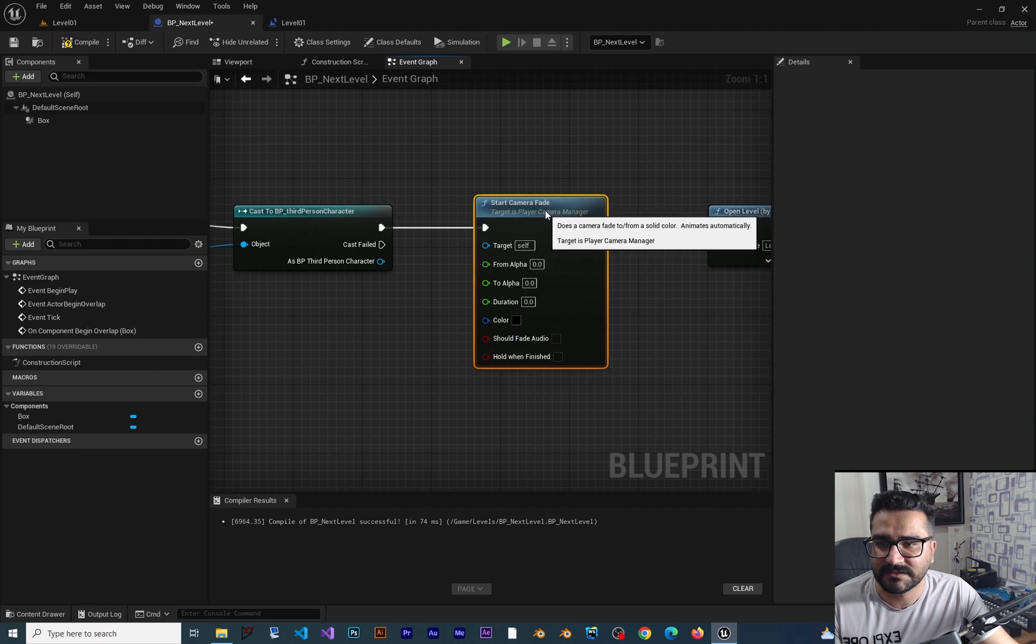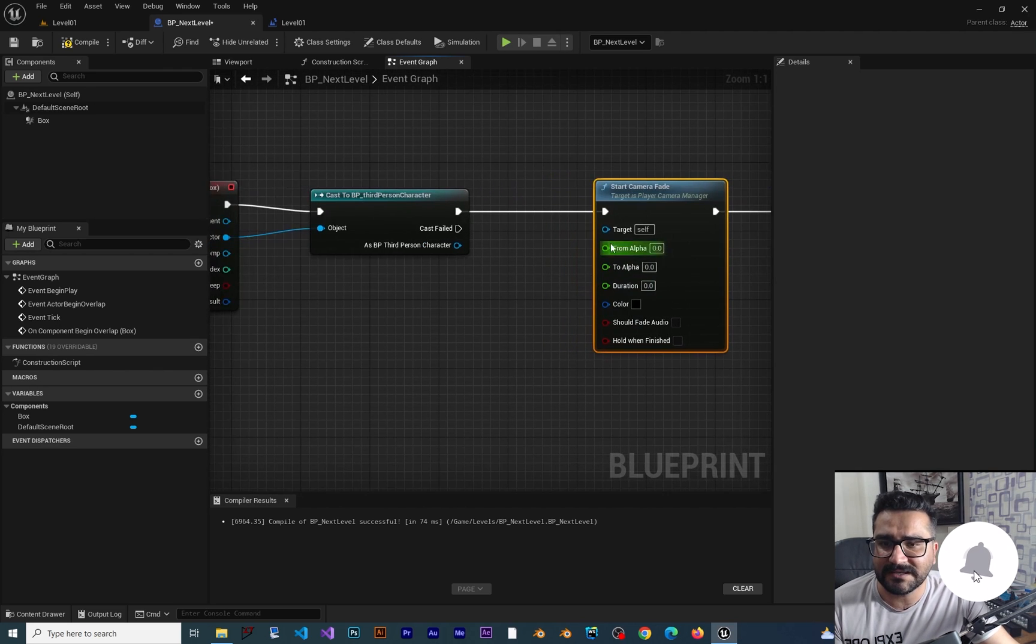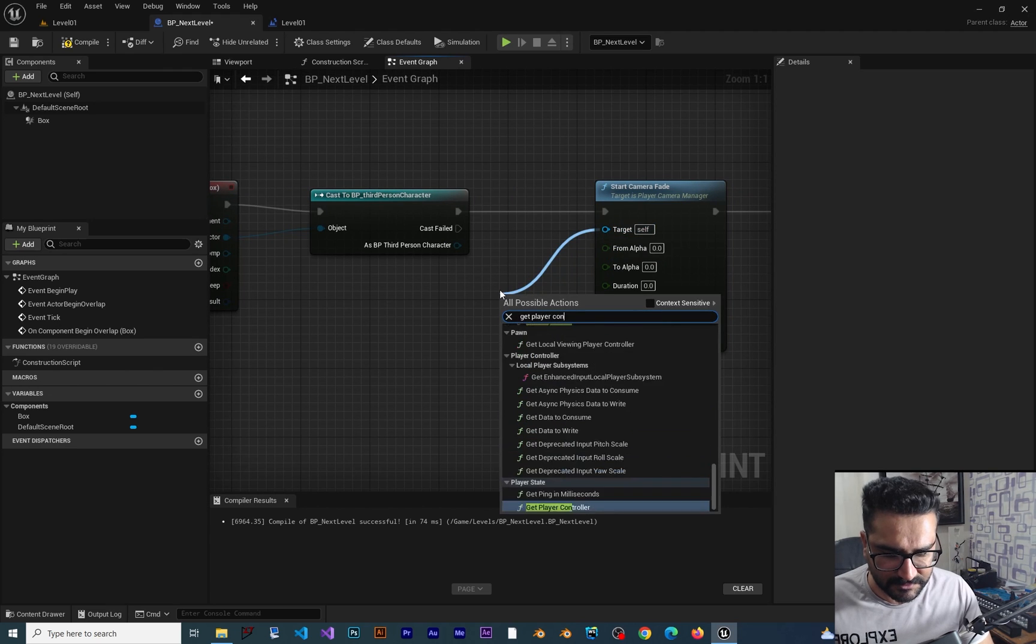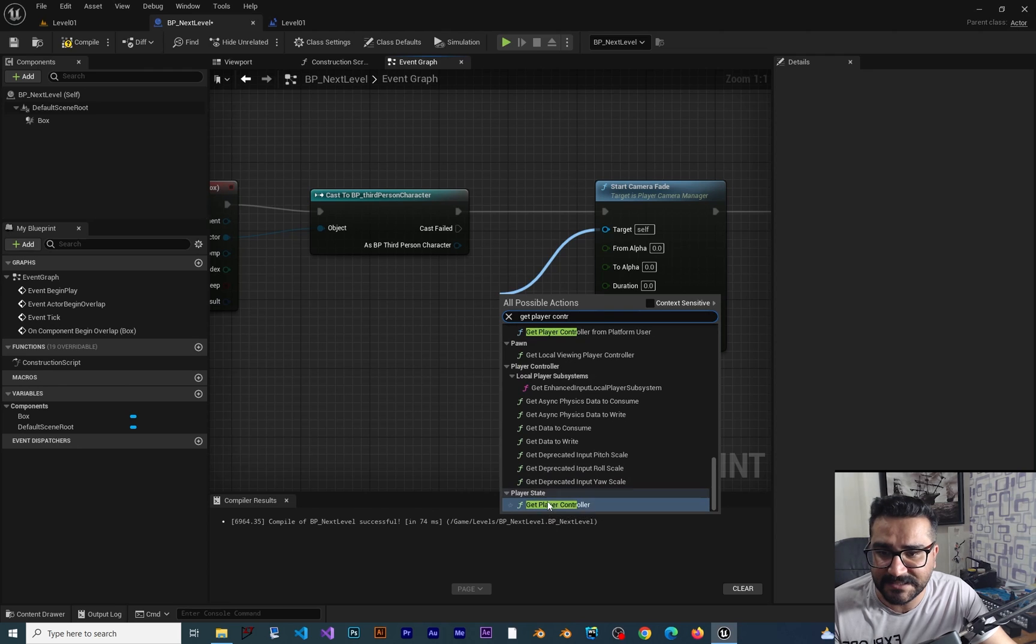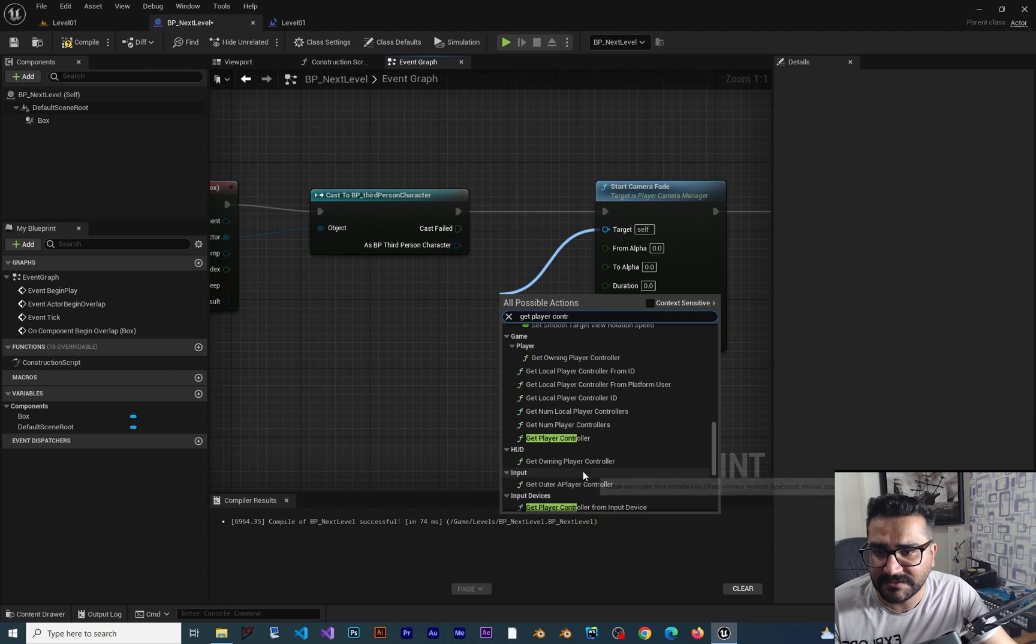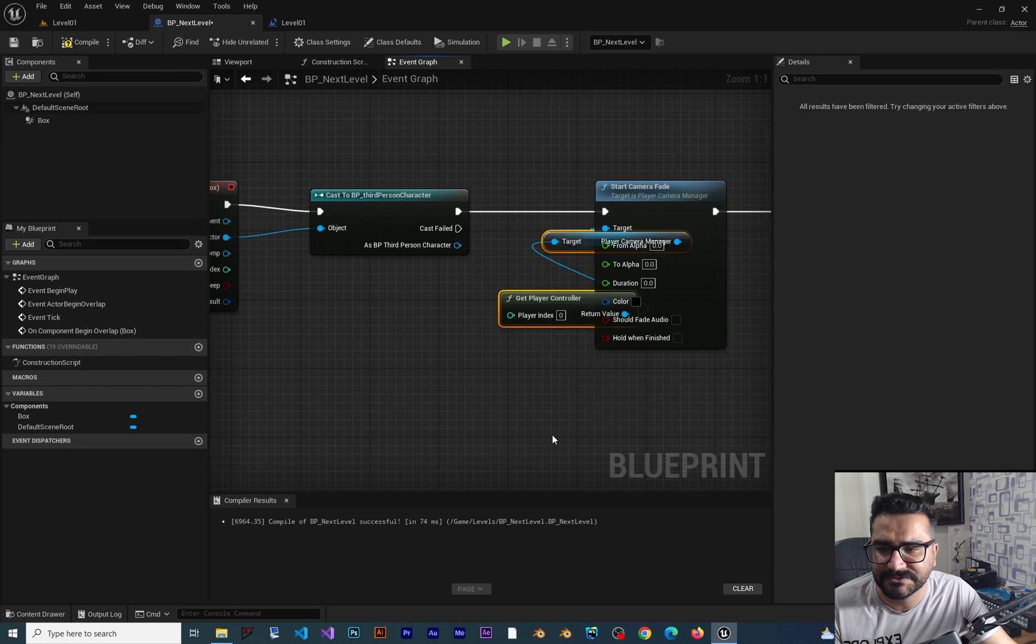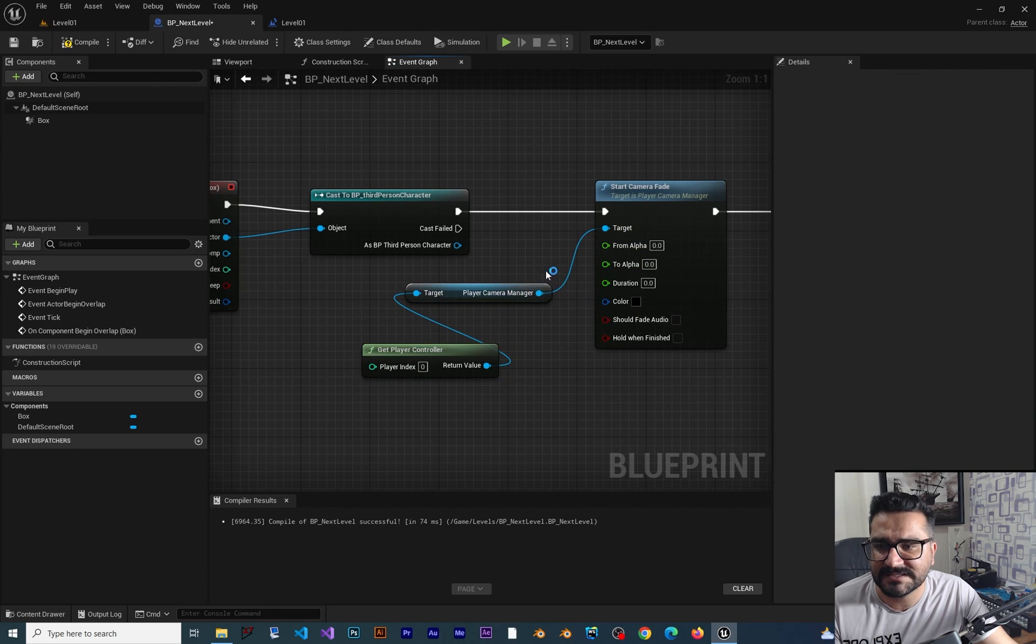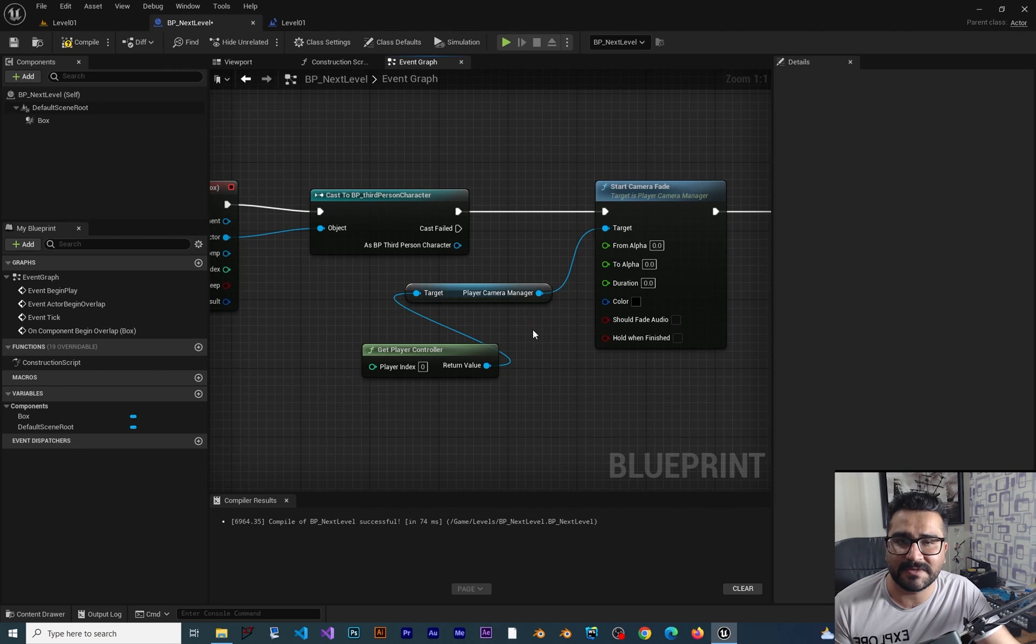First of all, it needs to know which camera. For getting the camera, the target is Player Controller. Not this controller, not Player Stat, Get Player Controller. There is another one - Get Player Controller inside Game Player. Get Player Controller, right, this one. And it will give us the Player Camera Manager. And with this Player Camera Manager, we can fade it out.